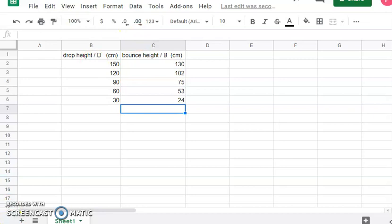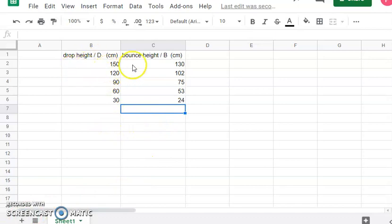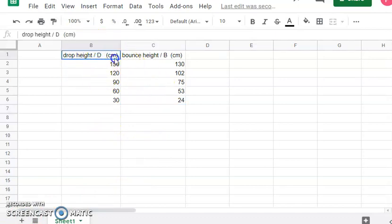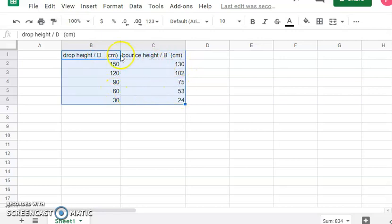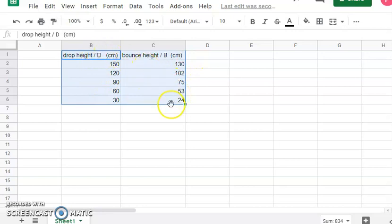So I did end up changing my data just a little bit, but that shouldn't change what you have before you if you're doing bounce height and drop height. Once I have my data, it's pretty straightforward. I want to click and drag and highlight not only the numbers, but the headings. And let me say one more thing about the numbers. Don't put units in these rows. You already have the units up there. If you put letters in these cells, it won't work. The graph won't work.